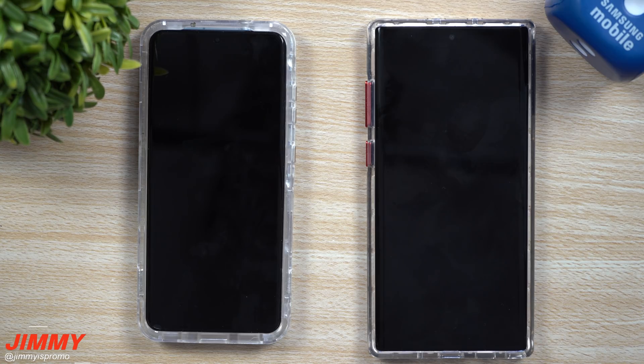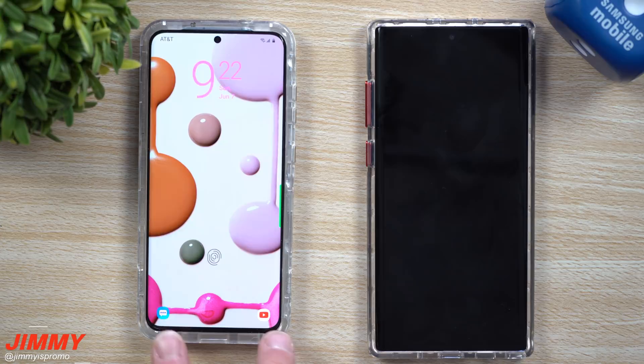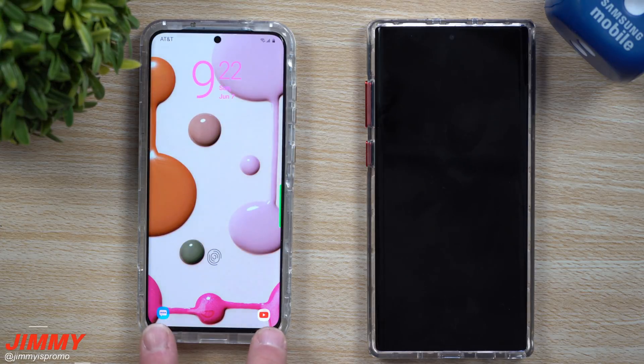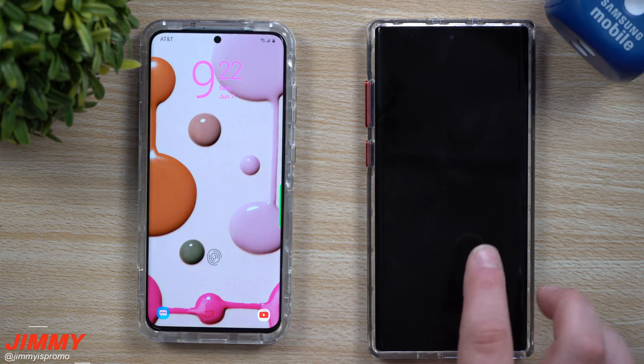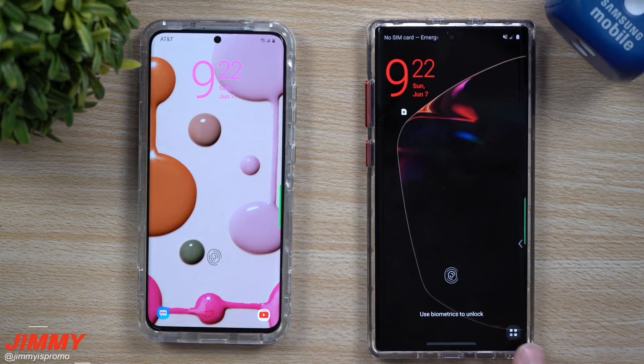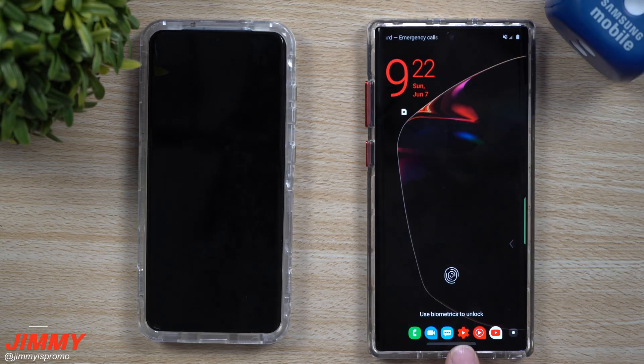Hey everybody, welcome back to Jamia's promo. Today I'm going to show you how you're able to go from the default two shortcut applications on the lock screen to having up to five or six.